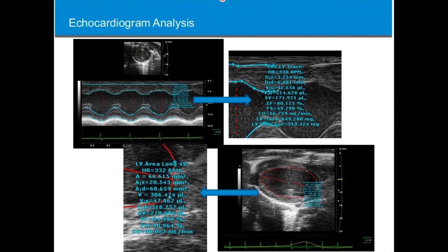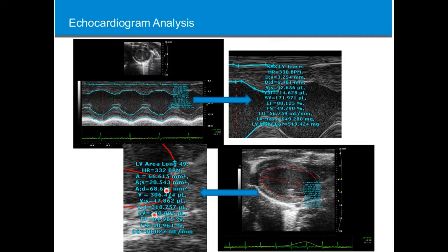These are just examples of our conventional echocardiogram analysis. We always collect a short axis M-mode image and use that analysis for parameters such as fractional shortening. Then we do the trace on the long axis image as well, and we use that for systolic and diastolic volumes, stroke volume, and ejection fraction.